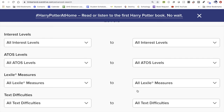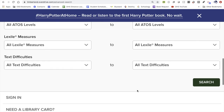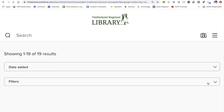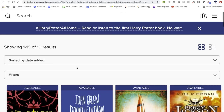You could choose to select different lexiles or reading levels if you know them or are interested in that. But the most important part after filtering our needs is to actually click the green search button. The results returned indicate that there are 19 Spanish-language ebooks and audiobooks available right now.